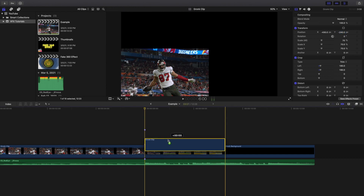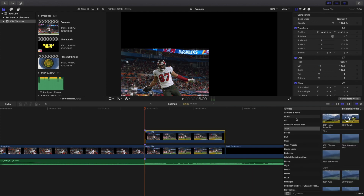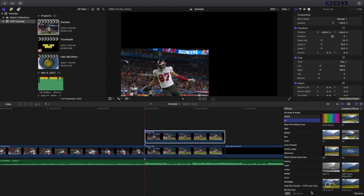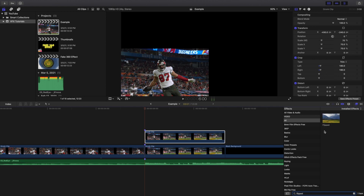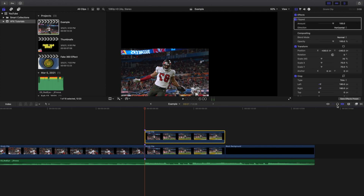Now I'm going to create a copy of that clip. I'll head over to the effects panel, click on 'All,' and type in a flip effect. As you can see, you have now applied a flip effect.